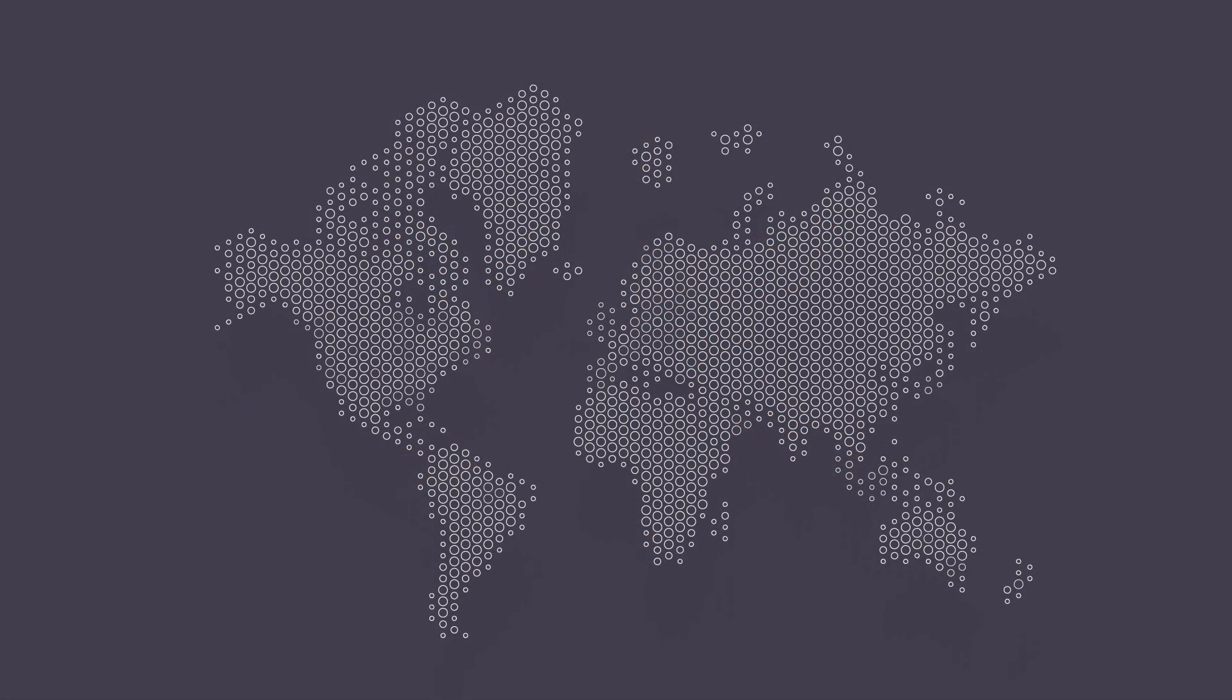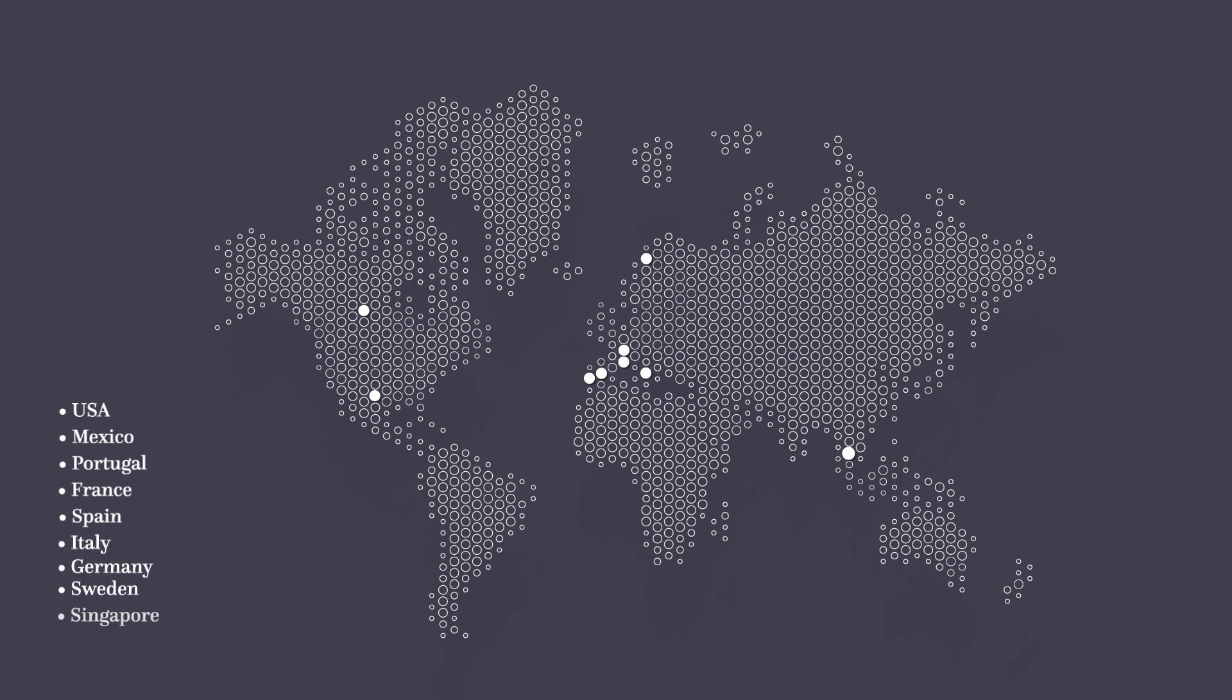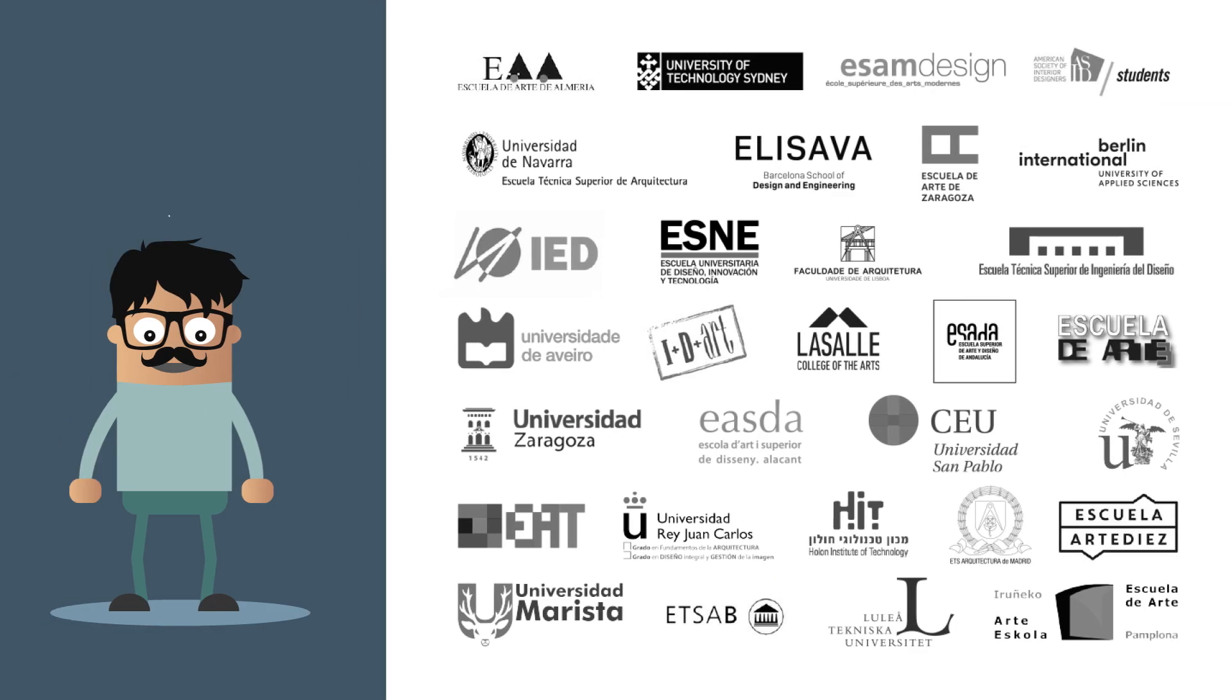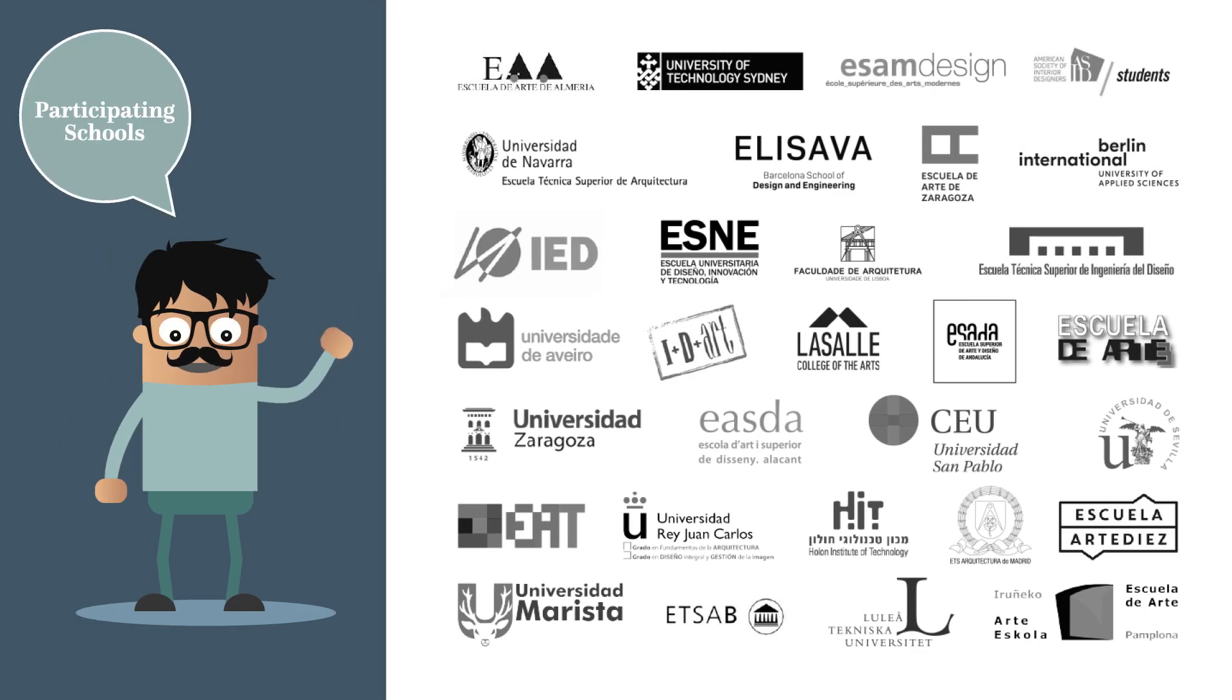The Cosentino Design Challenge is supported by many prestigious schools and universities from around the world. These institutions include the competition under academic schedules.